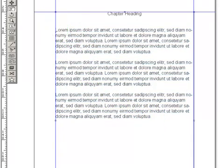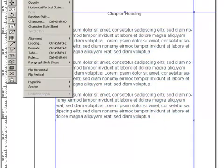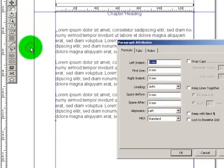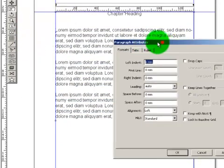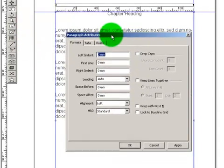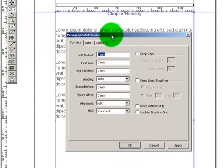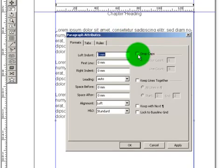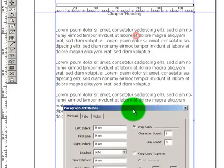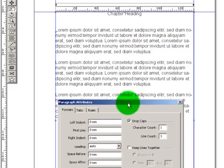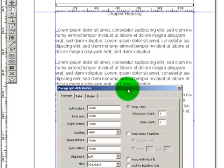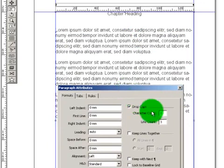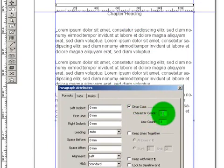And go to Style, Formats, and this little box will appear, and we are going to click on the Drop Caps here, and character count 1, and we want it to be a line count of 3, you can have it 4,